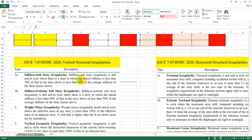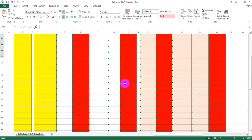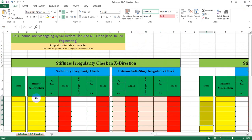I have to clarify this story. The fourth story is compared against the average of the three stories above. So if you have the average value of a story — if that value is less than 70% of the story above, or less than 80% of that average stiffness — then we have a soft story irregularity.